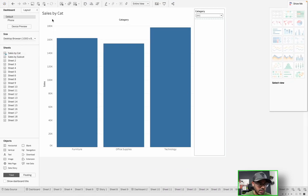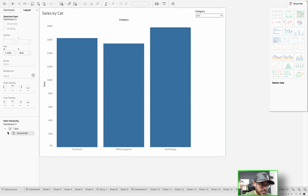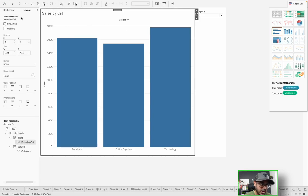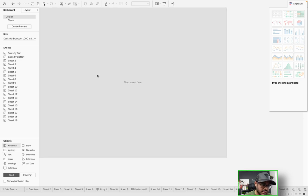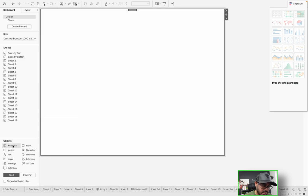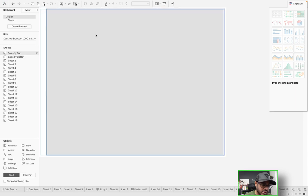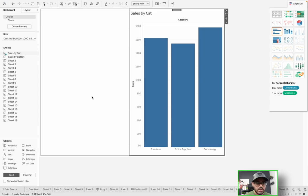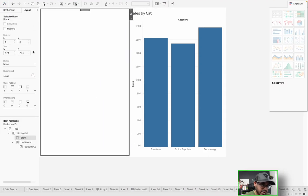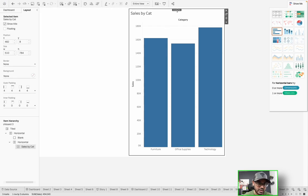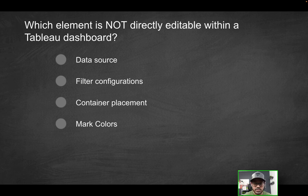How about container placement? We're in the Tableau dashboard tab. If you go to the layout tab, that's your layout. You can bring in different objects — a vertical container, a blank, a horizontal container — and add sheets inside. You can move those containers around and work with the layout. By exposing the layout layer, you can click on a container and drag it to the left or wherever you'd like. So you have full control over container placement — that's not going to be the correct solution either.